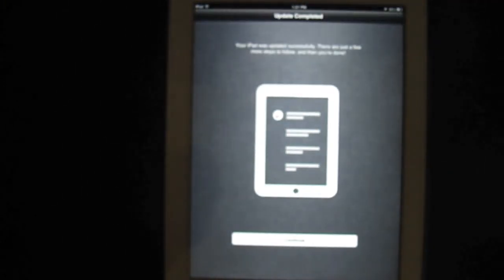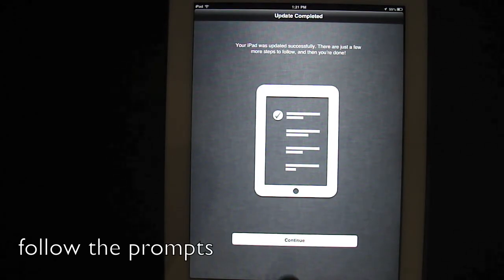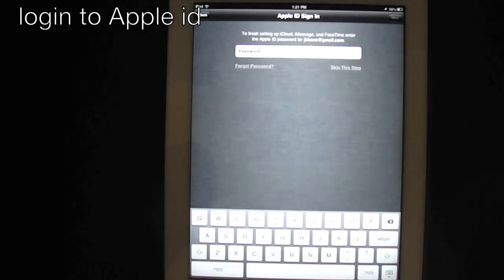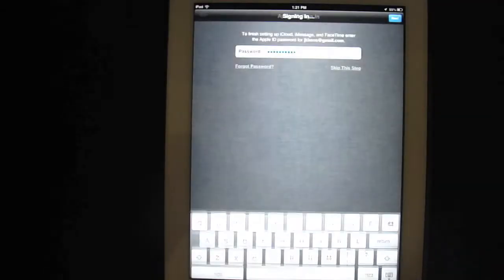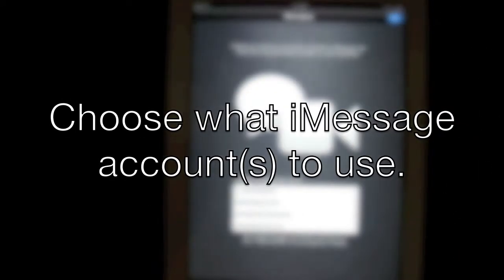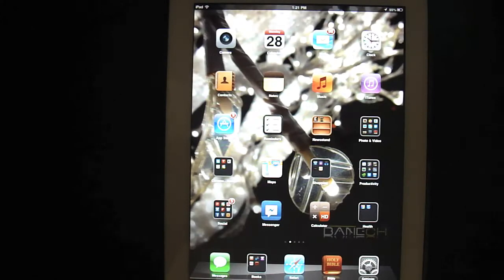Since your iPad was updated successfully, there are just a few more steps to follow and then you're done. You're going to want to enter your password. It's going to update your cloud settings. You're going to go through a messaging option — just check off the ones that you want to use — and then that's pretty much it. And then you just start using the iPad.